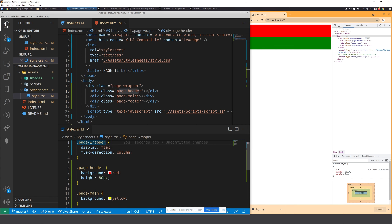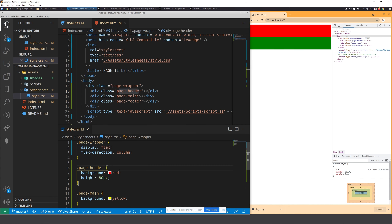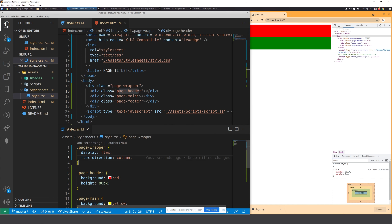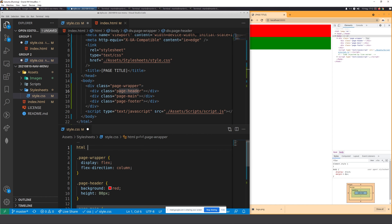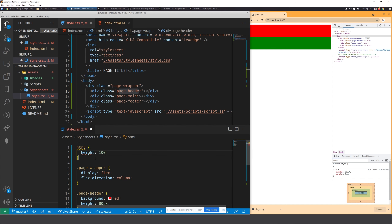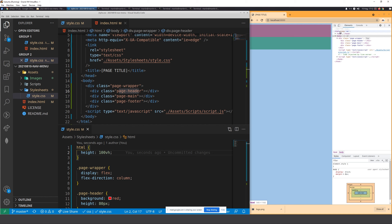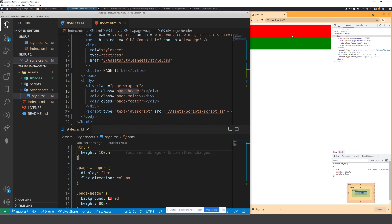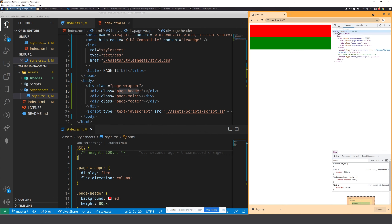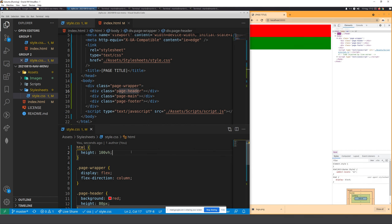The Holy Trinity layout — header, main, and footer — is the common name for this trifecta. The challenge is getting the main section to grow all the way so the footer is always at the bottom. If you use flex-grow: 1 or height: 100% and it's not working, the first thing to check is whether your HTML and body are expanding the full page height.